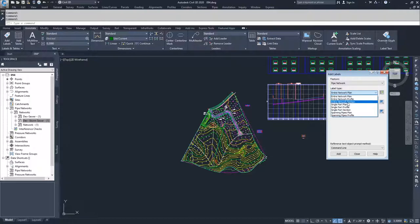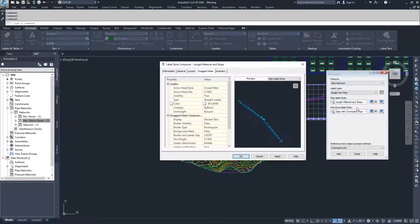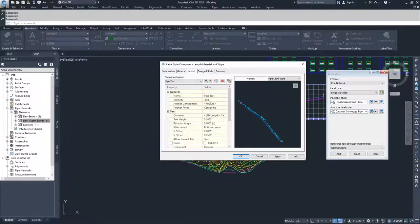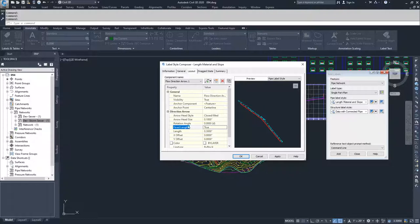I'm going to do a single part in plan and label my part label style as length, material, and slope. I'm going to edit this and in the Layout tab make sure I have a slope arrow or flow direction arrow added in. I'll select flow direction arrow so we can see what direction our pipe is flowing. Then I'll set my fixed length as true so I don't have an arrow running from one end of the pipe to the other. I'll hit Apply and OK.